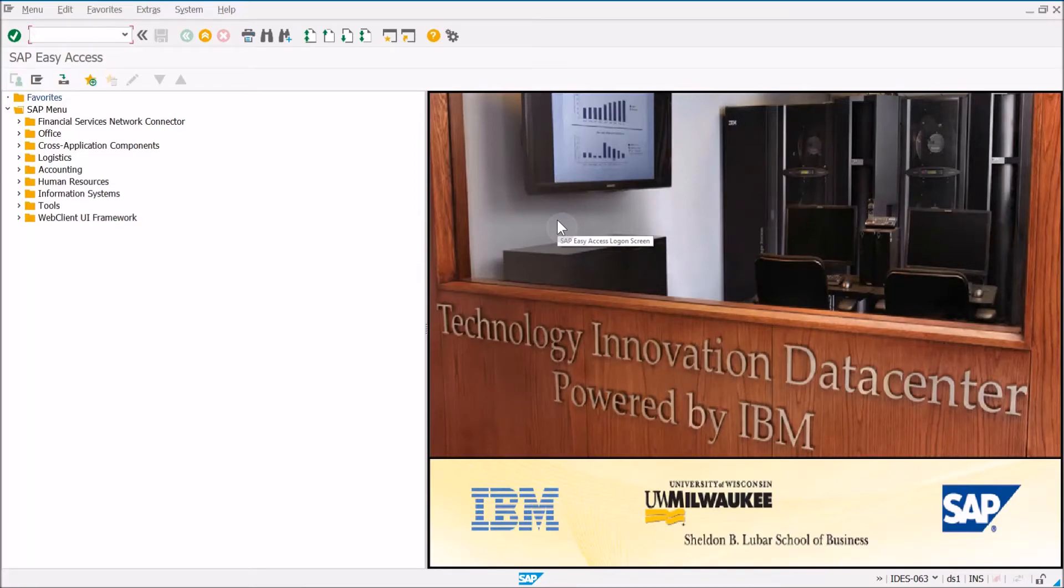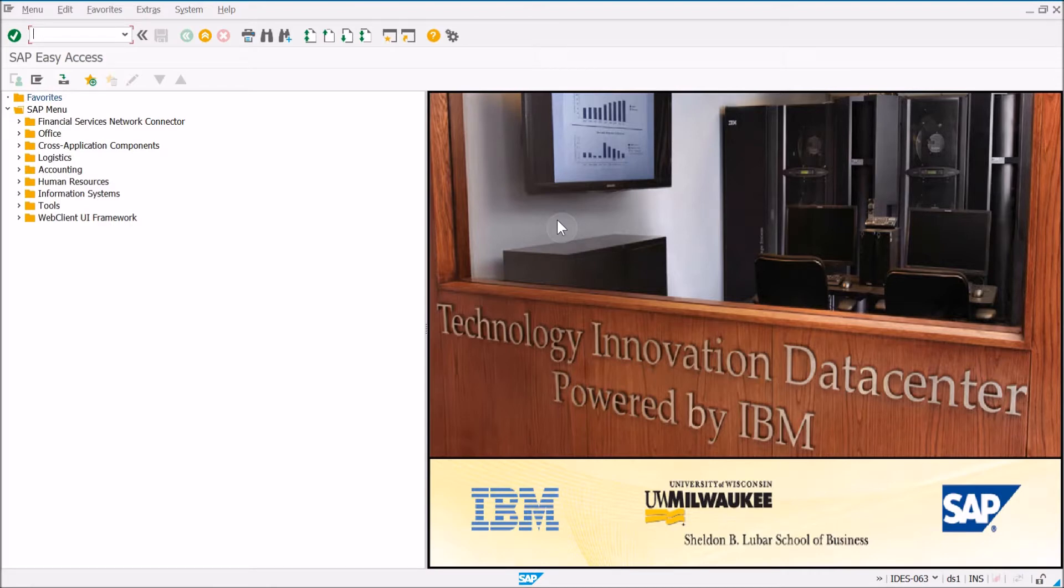Alright, this video is covering Unit 9, Exercise 70 of the Terp 10, in which we'll be creating a project with WBS elements.